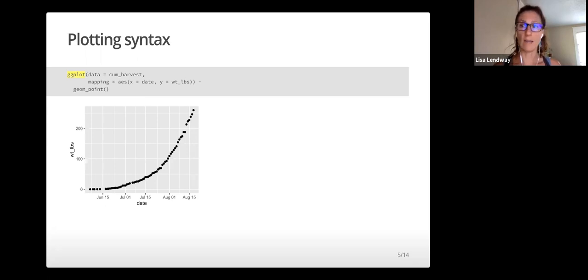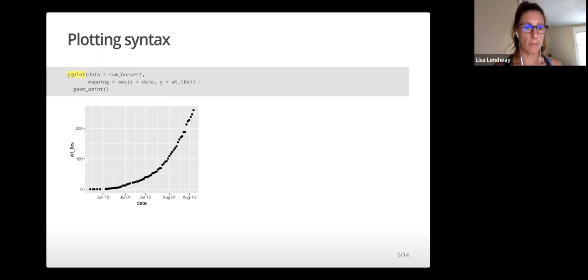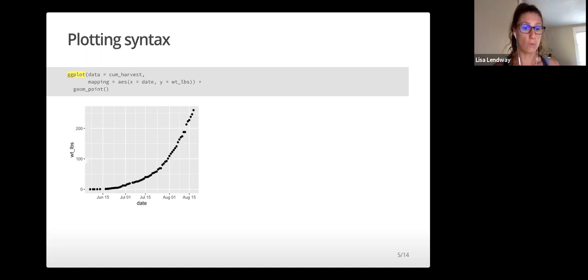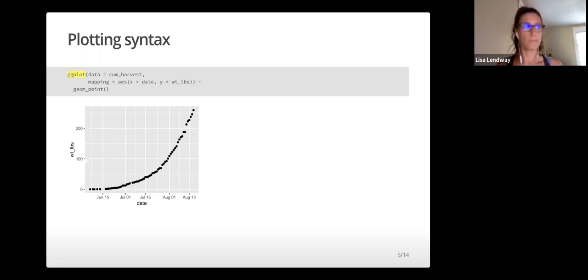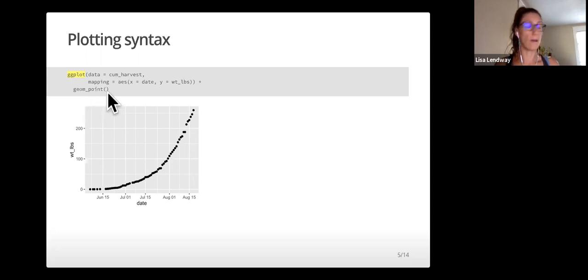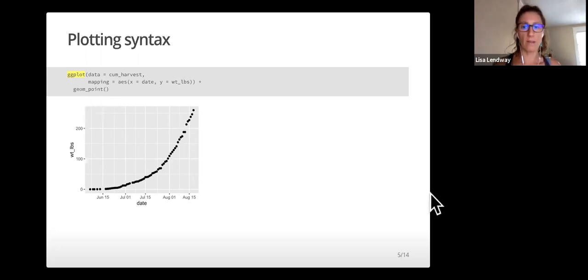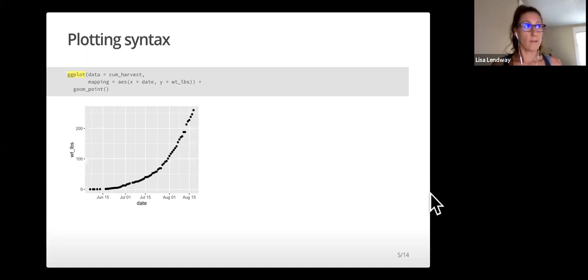Data is the data set, and the mapping I'll talk about in just a moment. This function alone sets up the plot that we will eventually create. If it's used all by itself, without this geom piece after it, it will create a blank plot, sort of like a blank canvas.